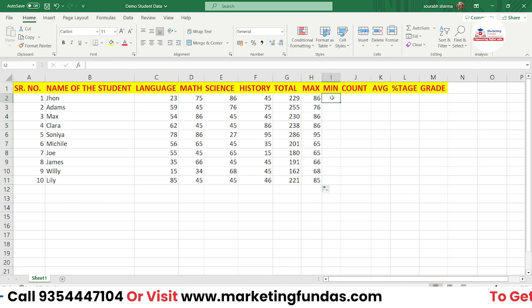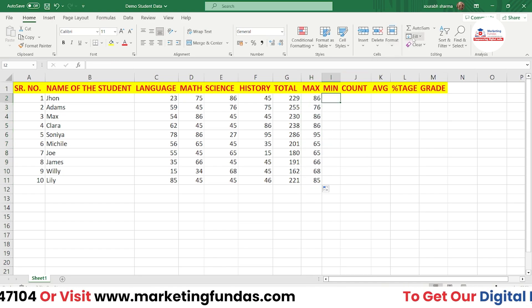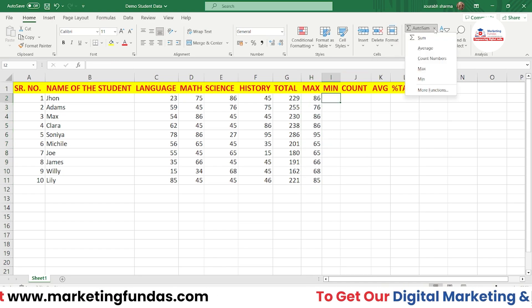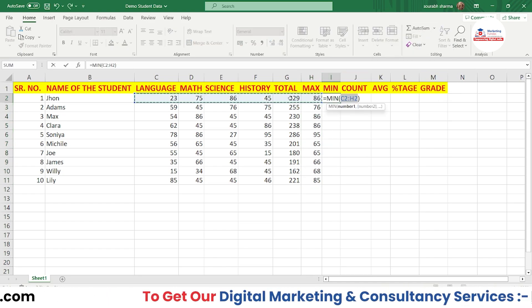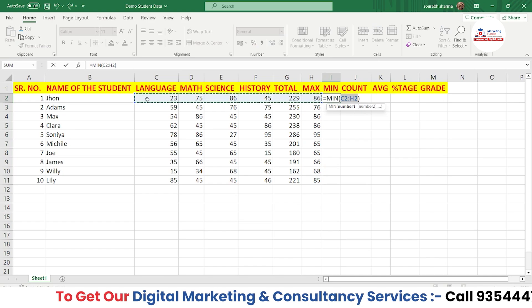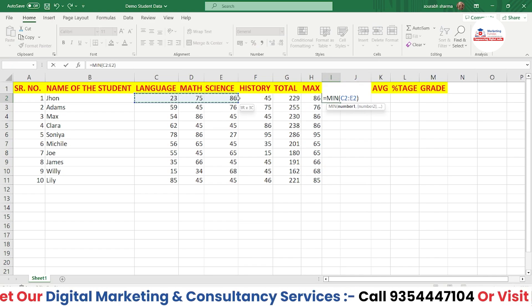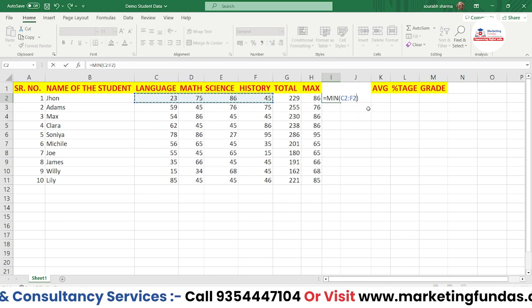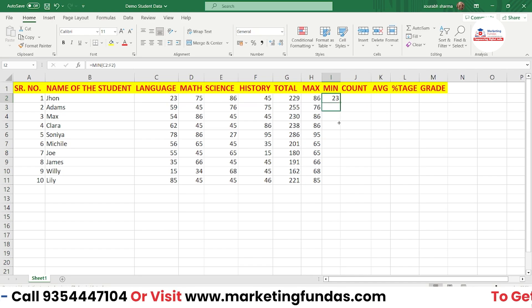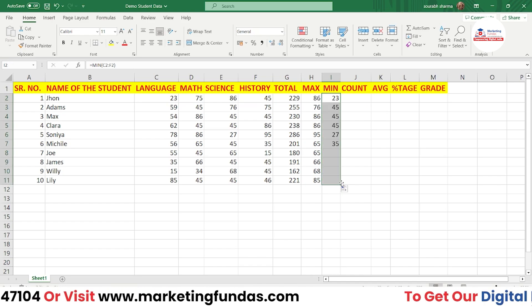Same process for minimum: go to the dropdown, select Min, adjust the selection to the four subject cells only, press Enter, then drag the fill handle to fill the rest.